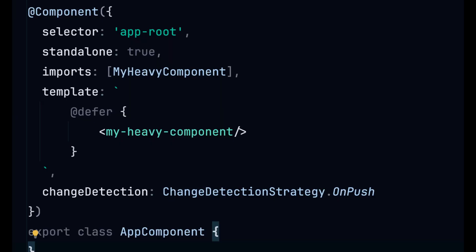This example is cool but you will probably not see it like this in practice. Let's take a look at a more realistic example like a dashboard that renders a heavy chart.